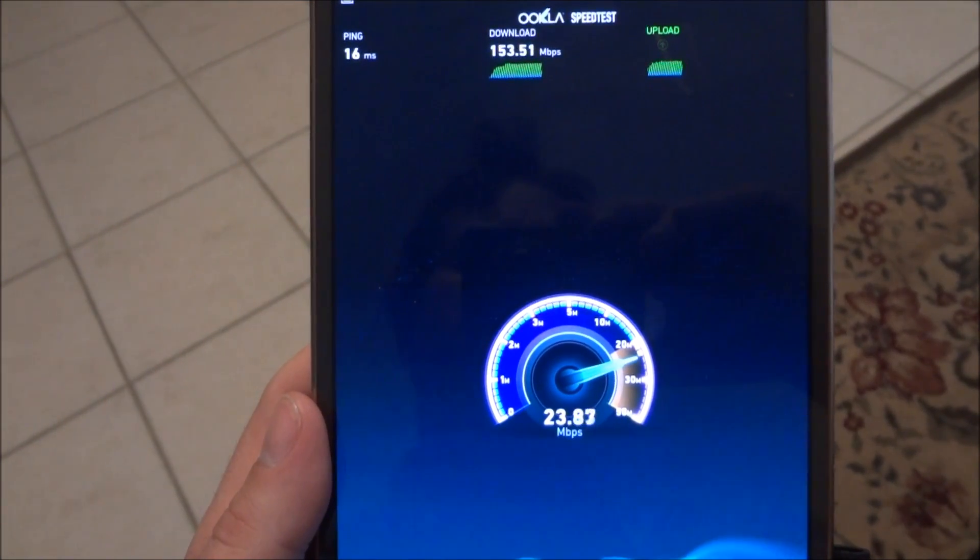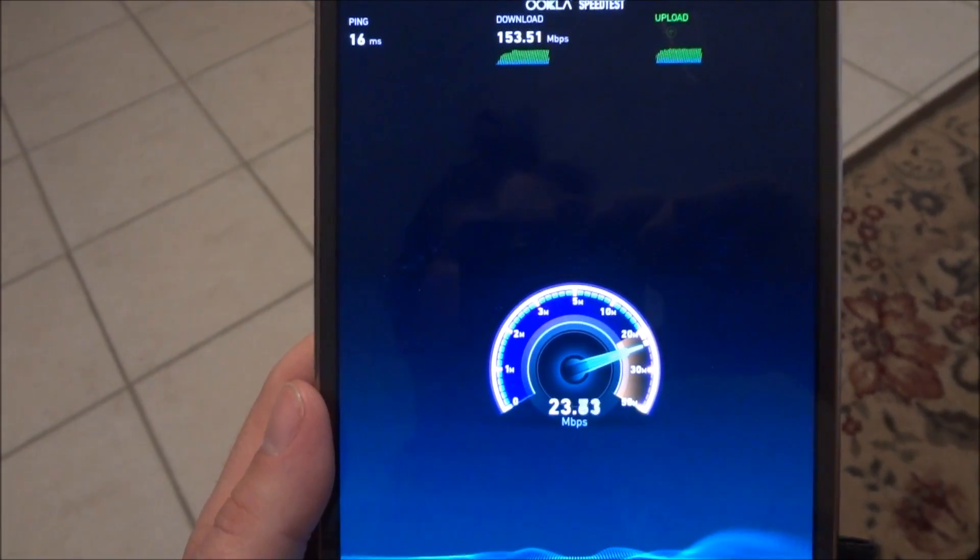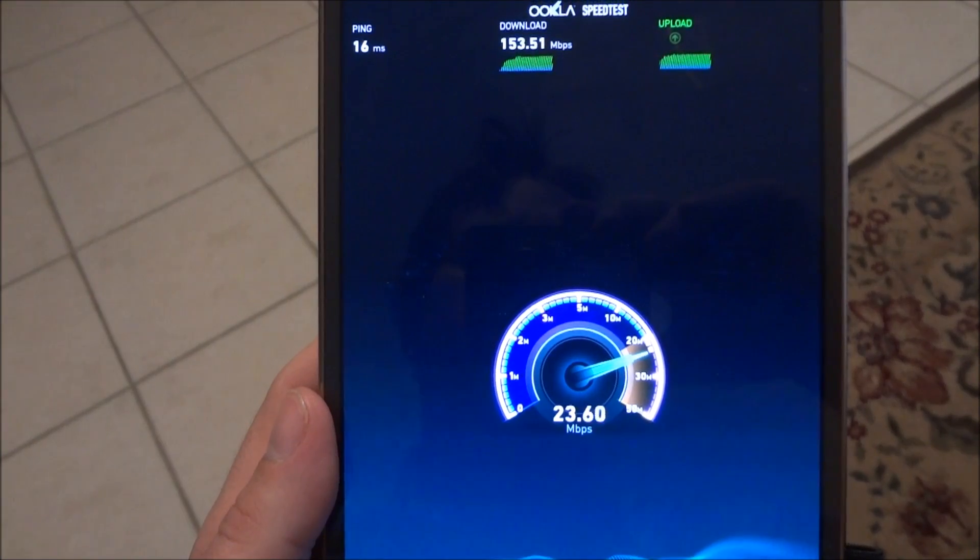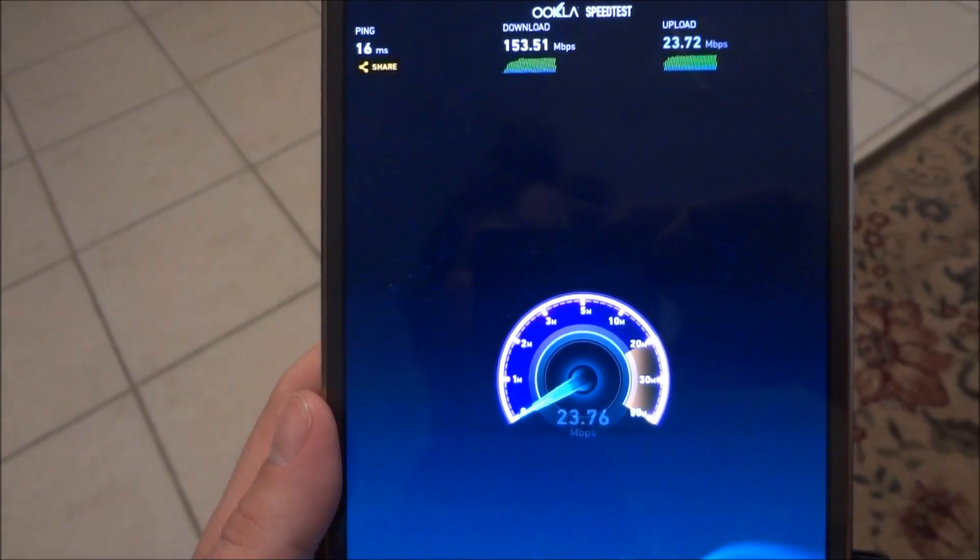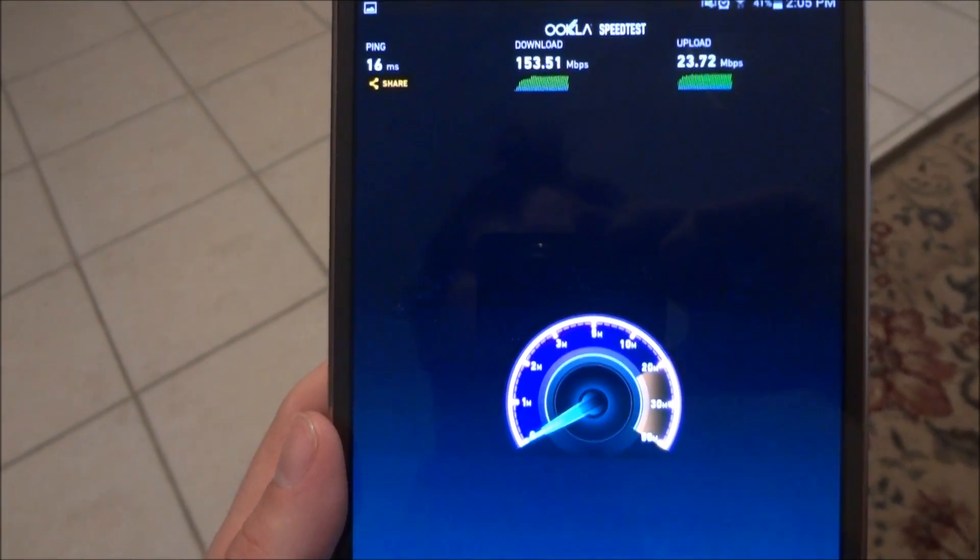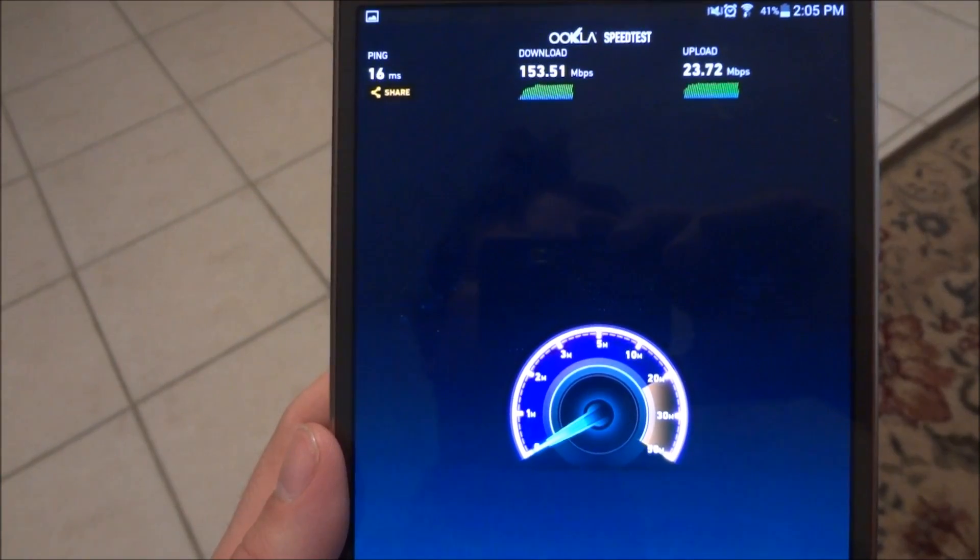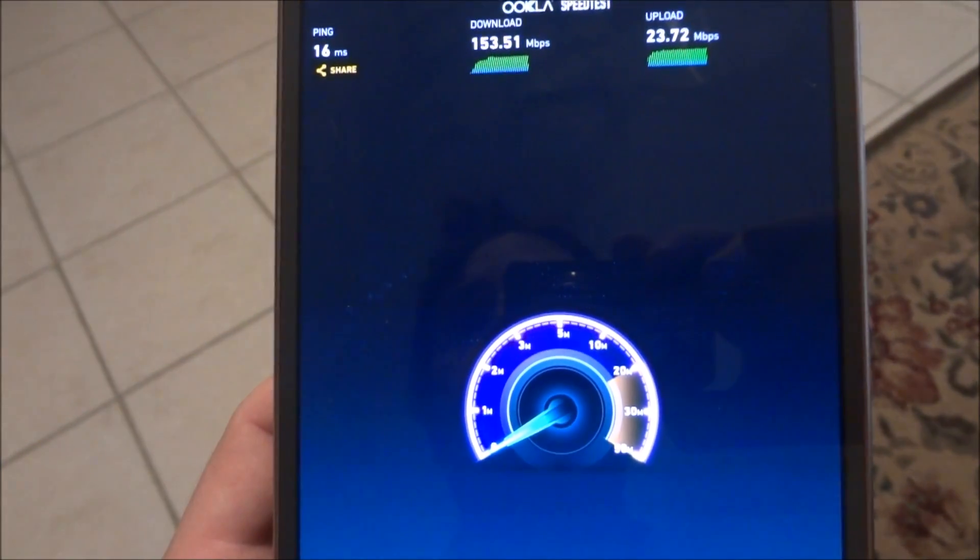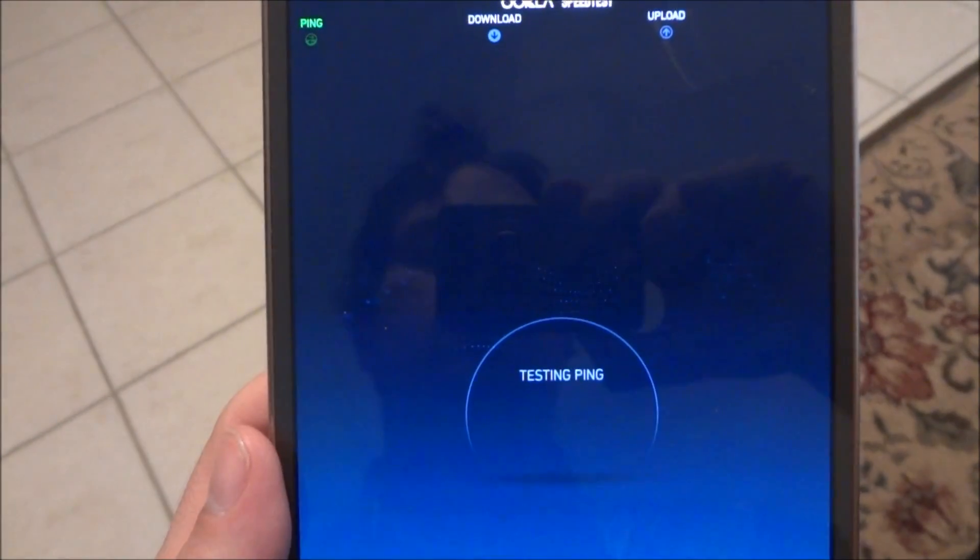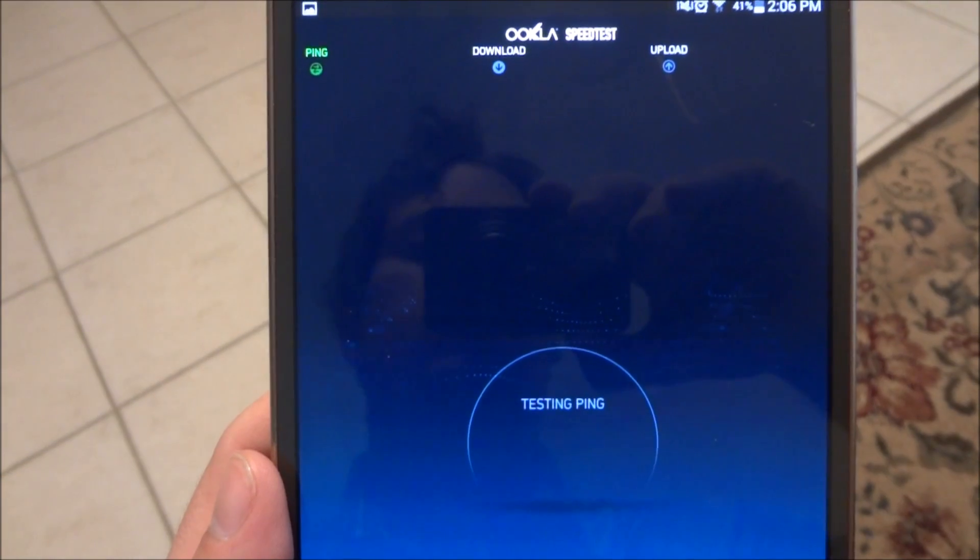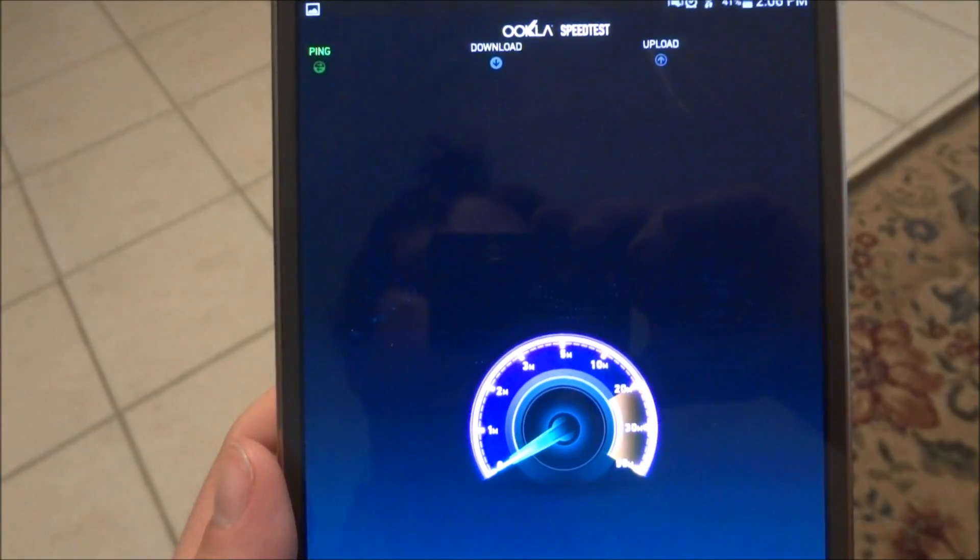I've been getting people saying that maybe the video was fake when I was testing on the Ethernet cable because the ping was so low, but no, this is the actual speed that I'm getting with Comcast.